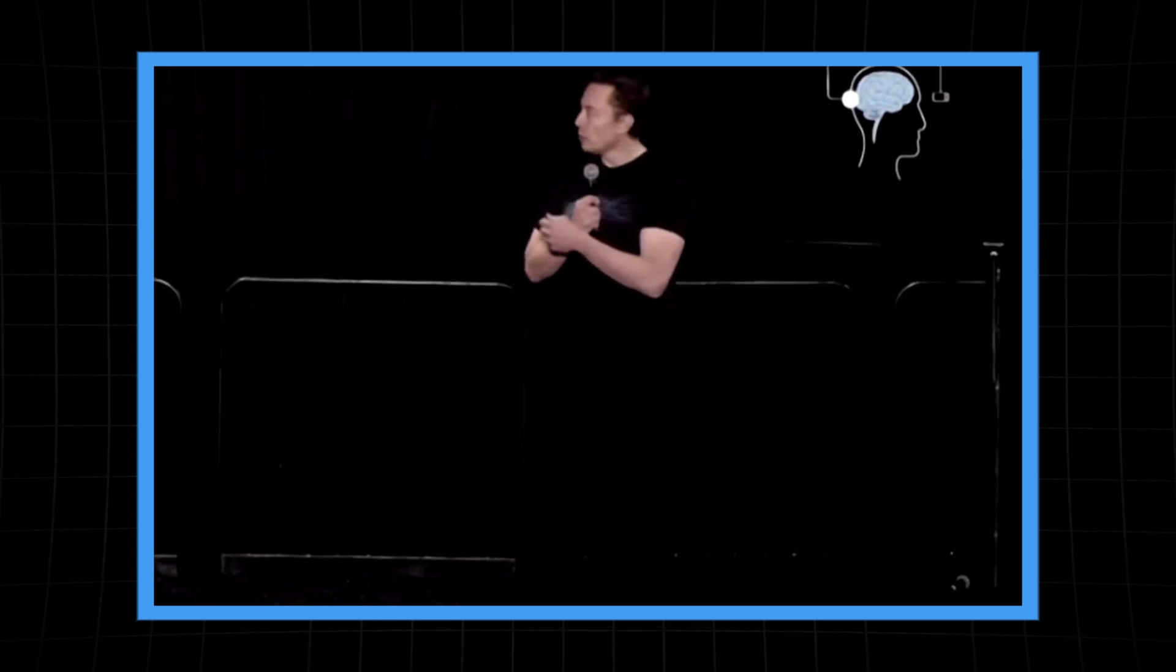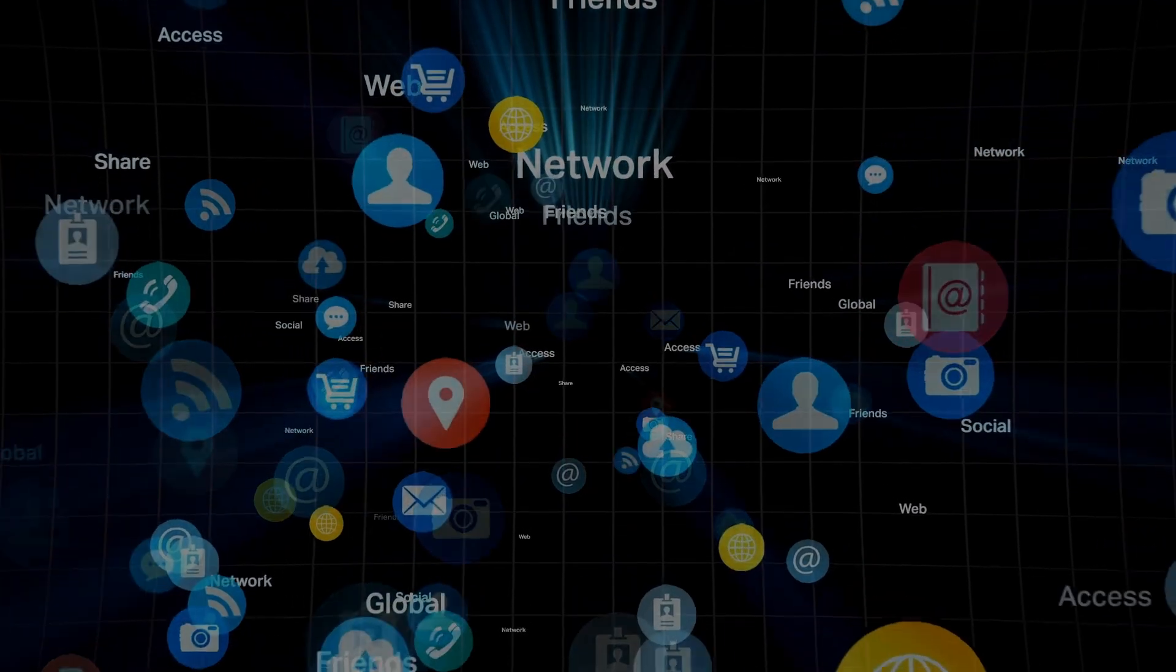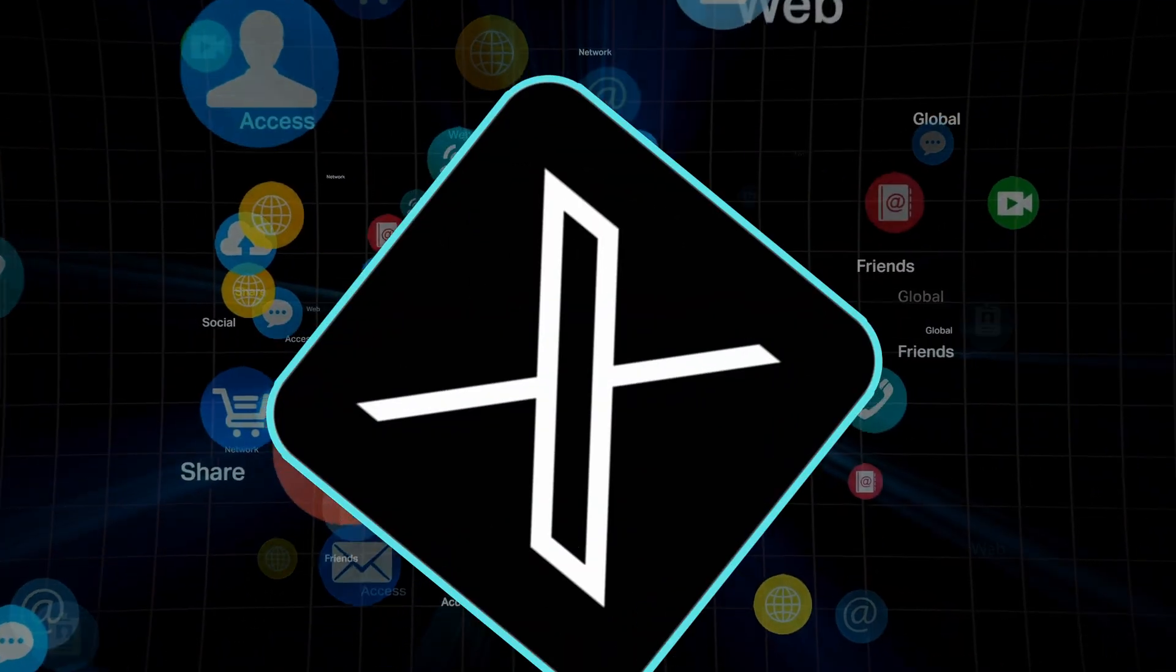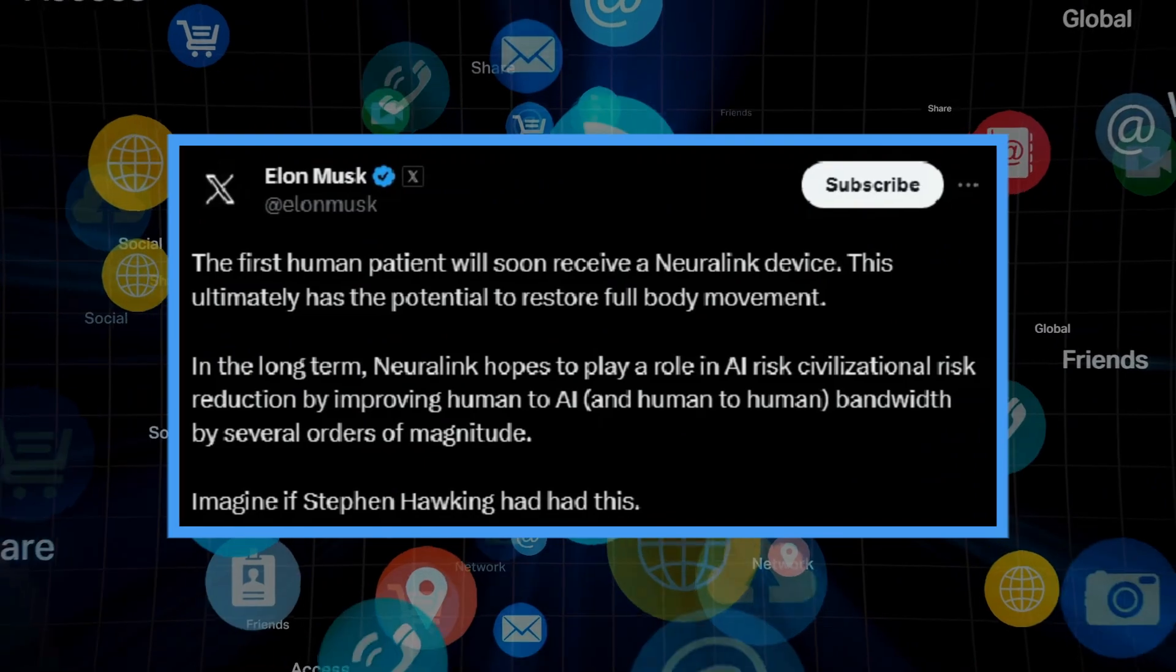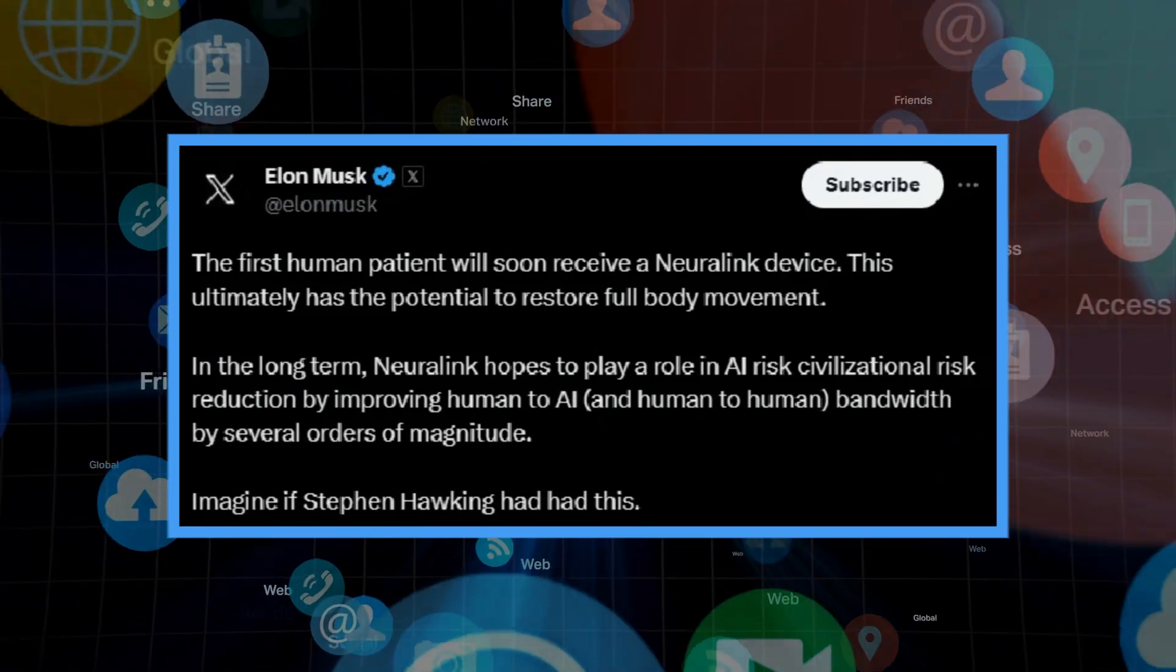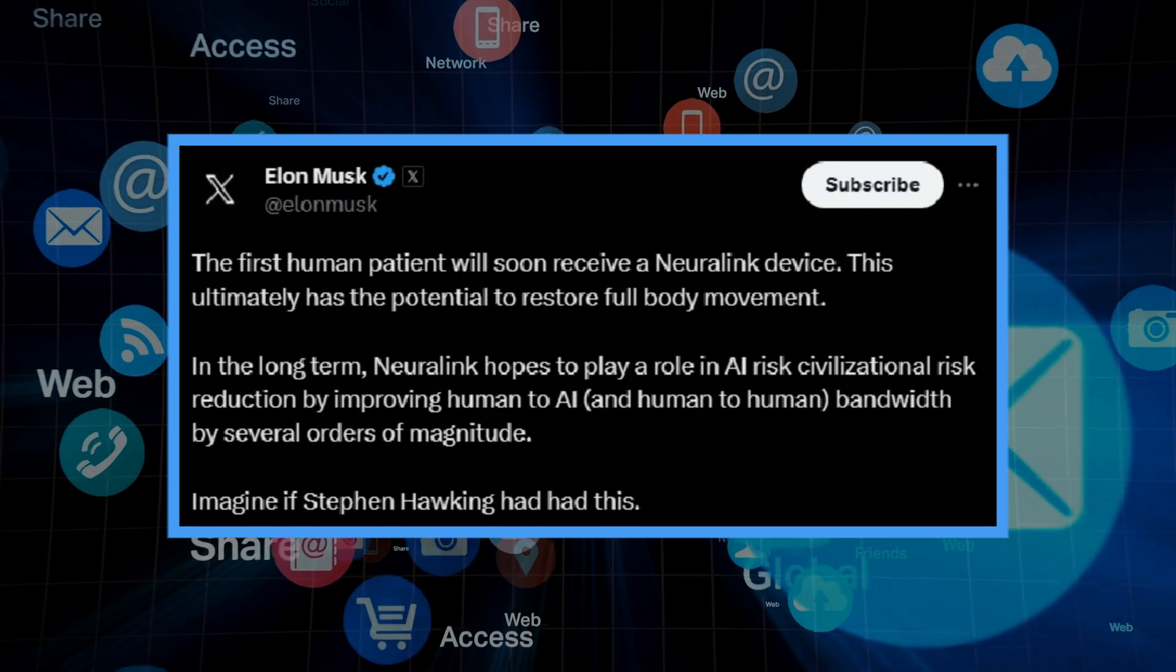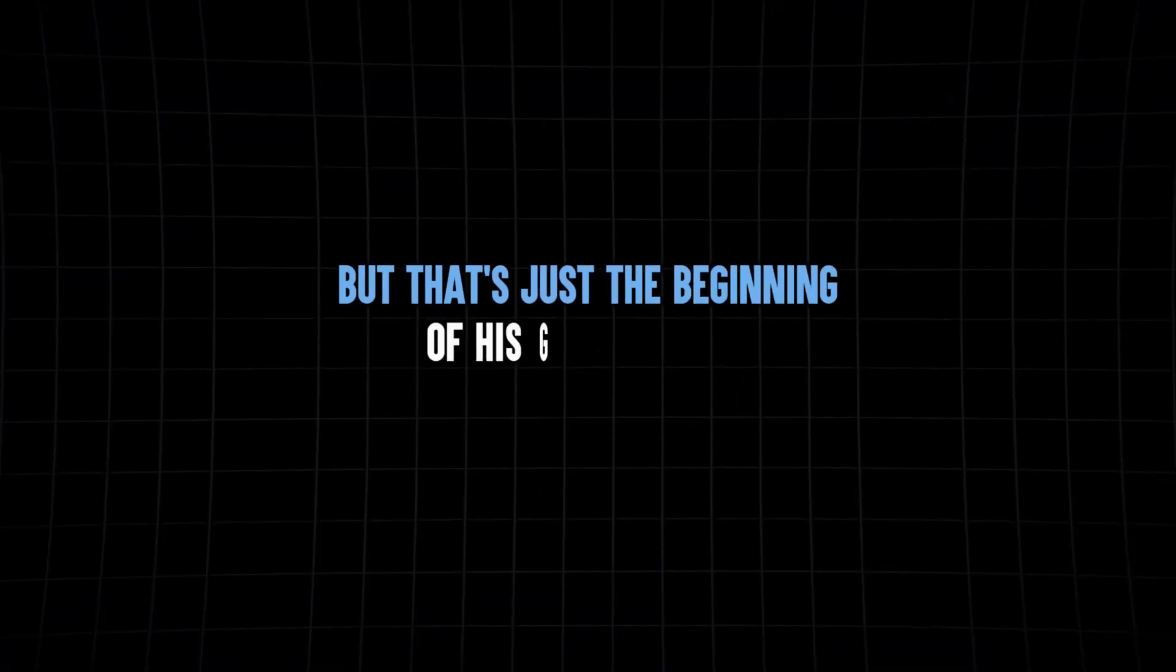Elon Musk, the visionary behind Neuralink, couldn't contain his excitement about this monumental step. He took to his social media platform, X, to share the news. Musk believes that Neuralink has the potential to restore full body movement for those who've lost it. But that's just the beginning of his grand vision.